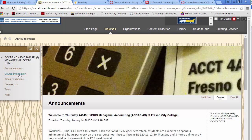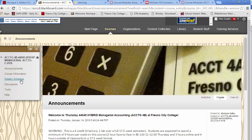To access the Wiley Plus information, you have a link to announcements, course information, weekly schedule, discussions, tools, and help. You're going to go to weekly schedule.